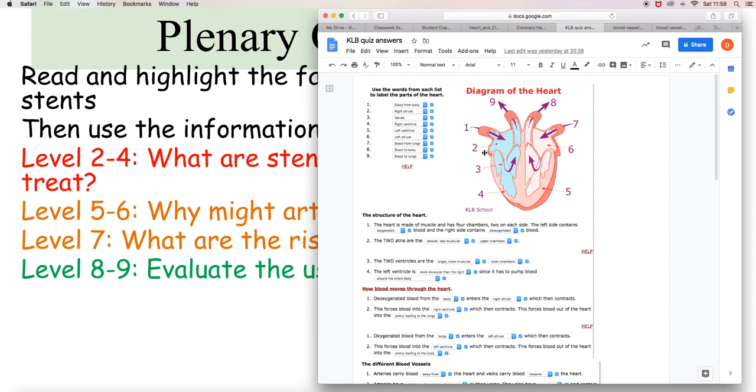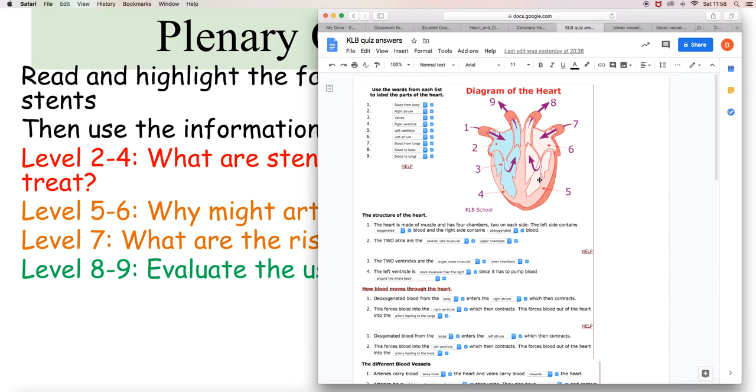So you might be confused about left and right here. They are left and right according to the person whose heart it is. So we are looking through the person's chest at this point from the front. And so this is the right hand side of their heart. If you imagine standing behind this picture, this is on your right and this is on your left. So that's why it's reversed.